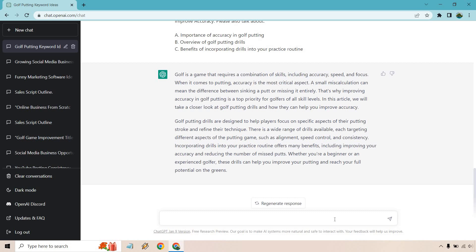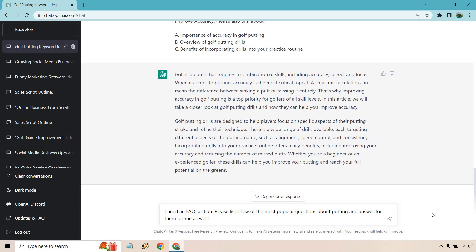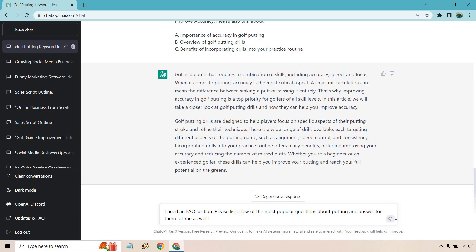So here's the first one. All right, so I need an FAQ section. Please list a few of the most popular questions about putting and answer them for me as well. So this is something I haven't talked about yet when it comes to articles and blog posts. Sometimes you want an FAQ section. Sometimes you don't. It can help with your ranking in terms of more keywords and so on and so forth. So let's roll with this and see what we get.